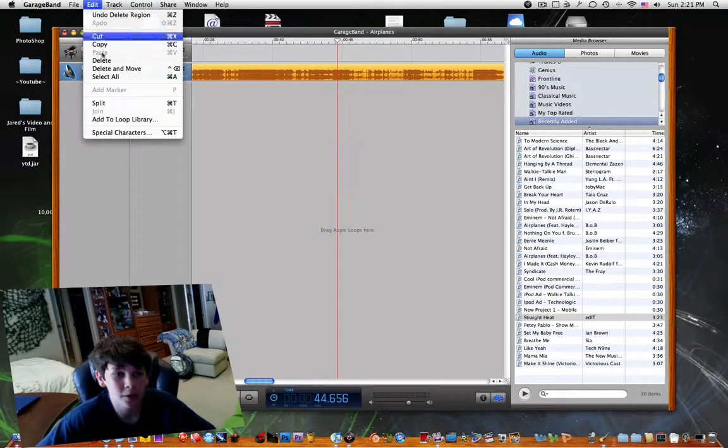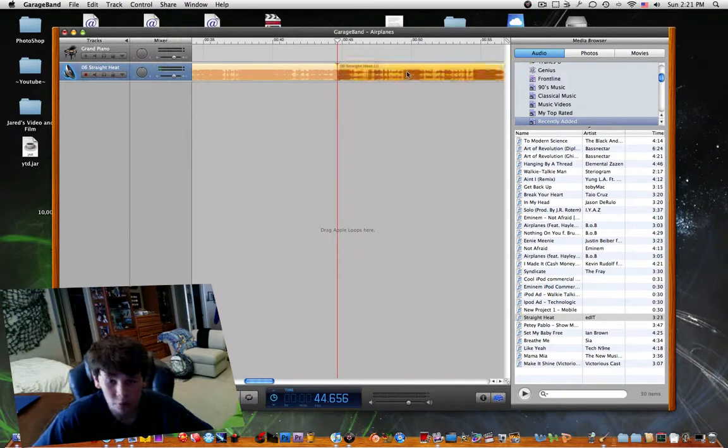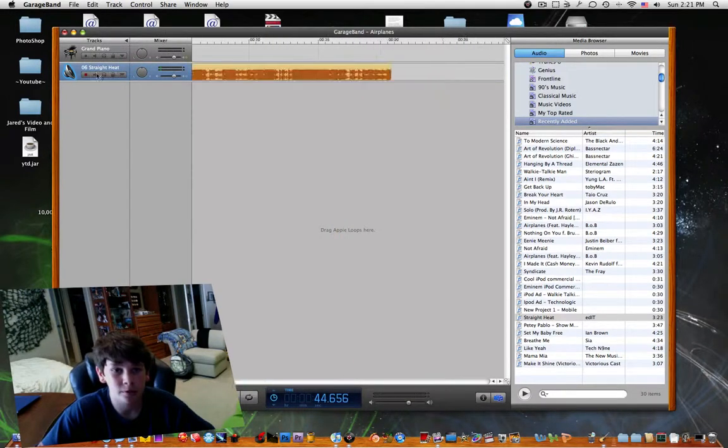So right there, edit, split, you can delete the rest, and just drag this back to the beginning.